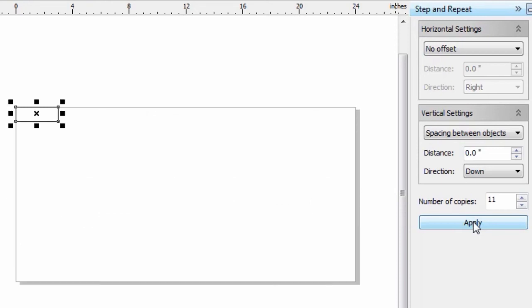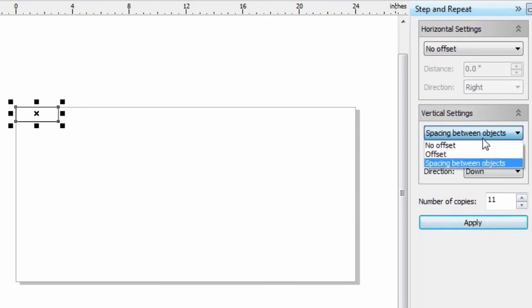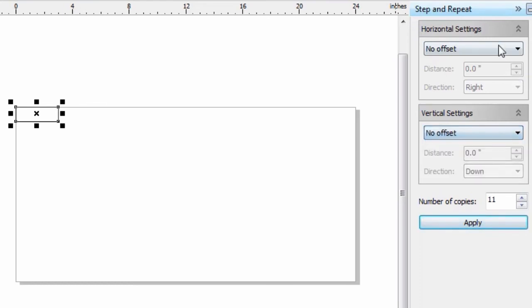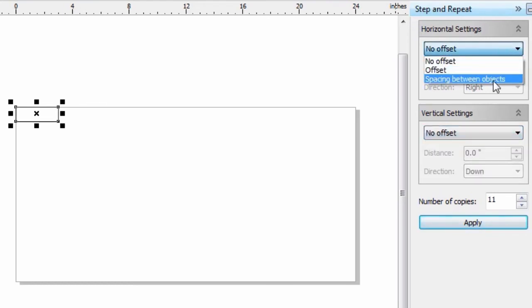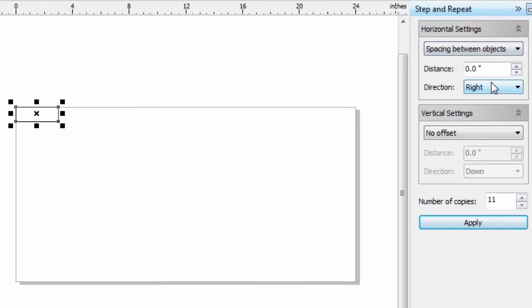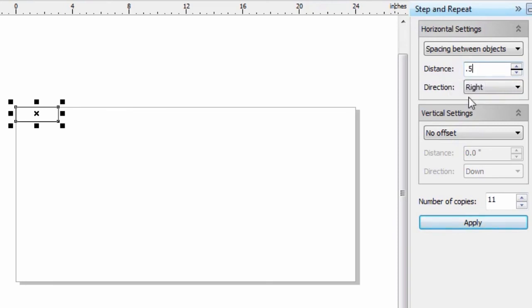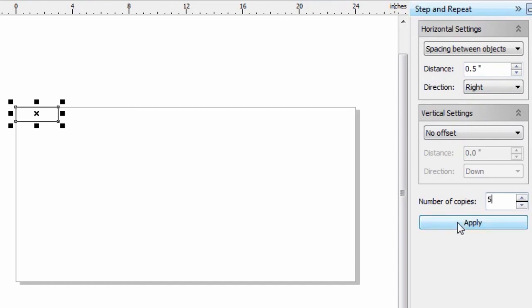If we go back and take a look at our spacing between objects, let's say for example that when I create my 1 by 3, I want to create a little bit of space here. Let's say I want a 0.5 inch distance on my spacing. I can say let's create 5 plates to the right, and then Apply.